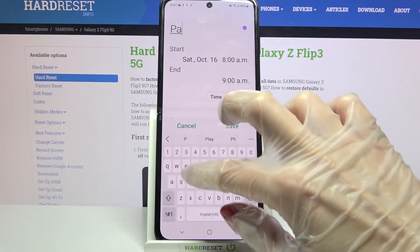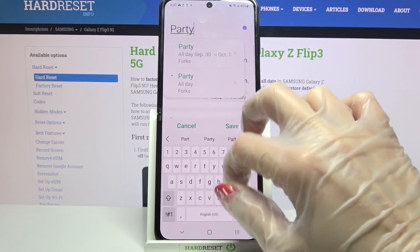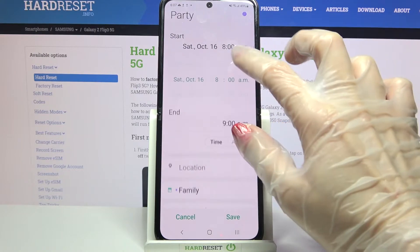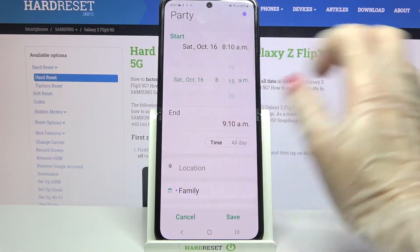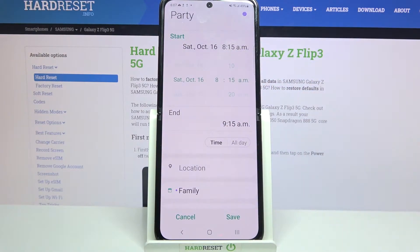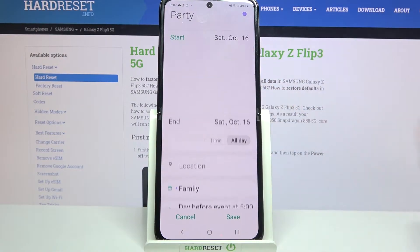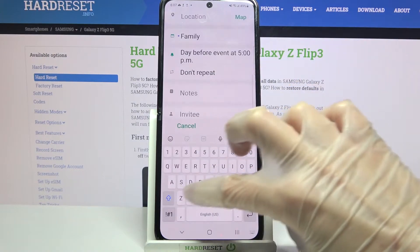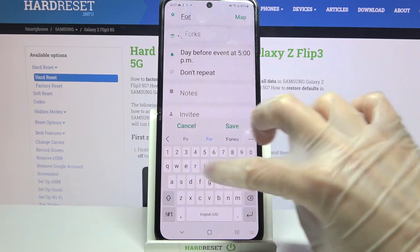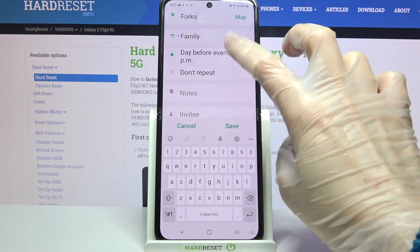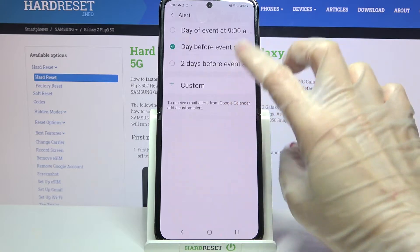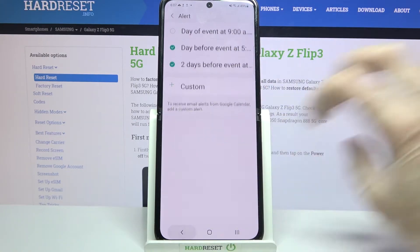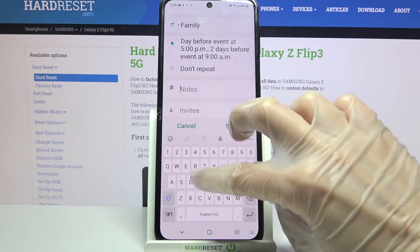Over here you can customize your event however you wish to. For example, you can add a title, pick a starting hour, an ending one, or turn off this feature by clicking on all day over here. You can also set up a location, set up notifications minutes, hours, or weeks before your event, and even take notes.